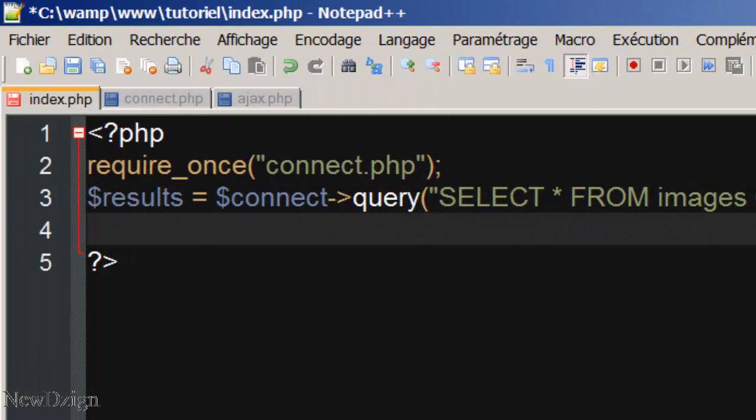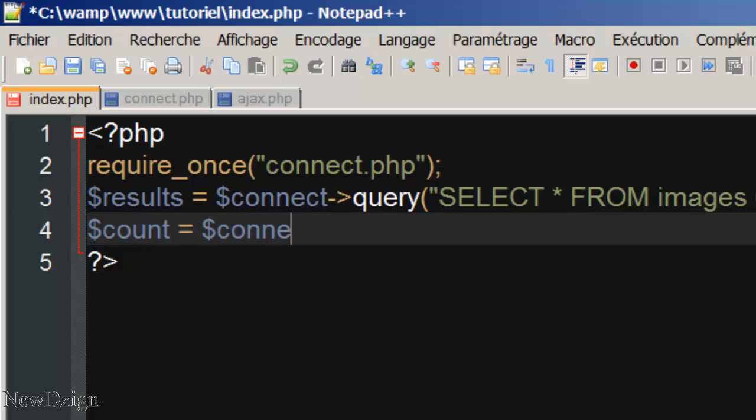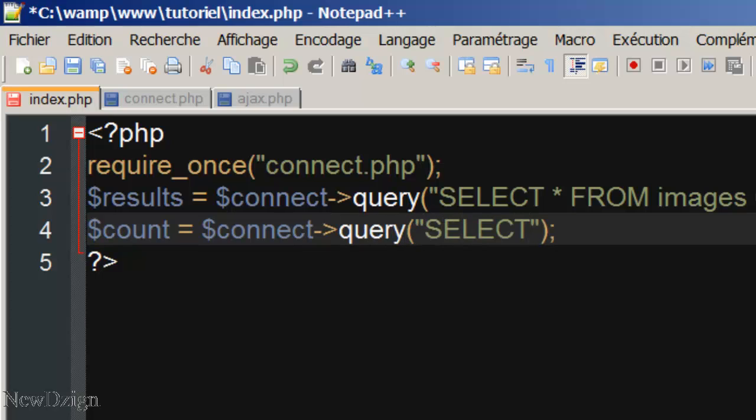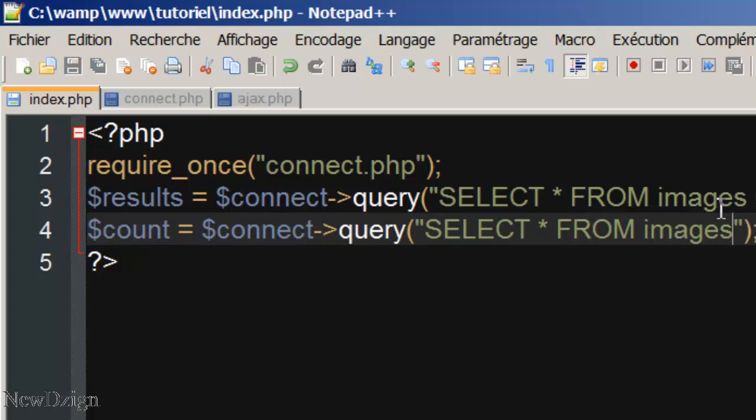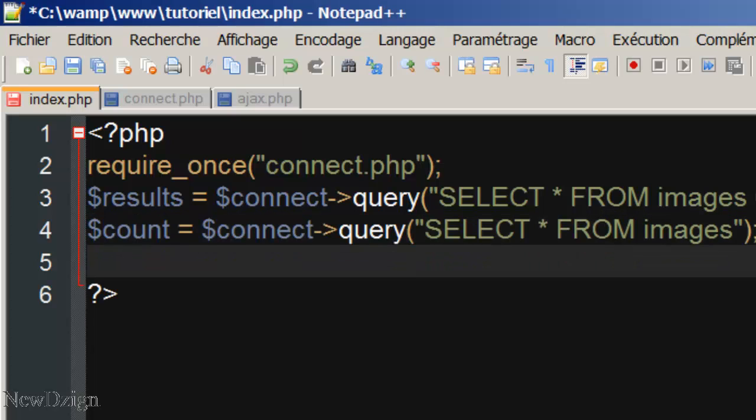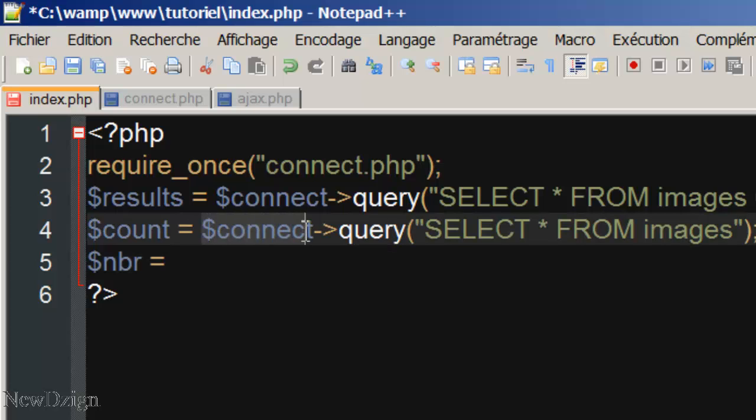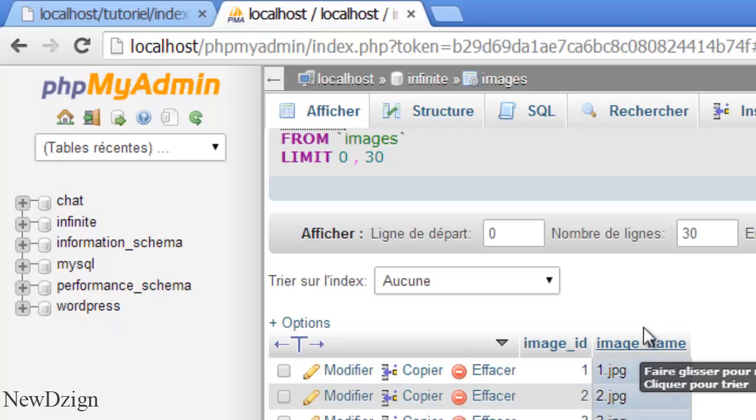The second query, we're going to name it count. It's going to be query. And we're going to select star from the table images. And in here, we're going to create a new variable called number. And we're going to count a number of rows in our database.